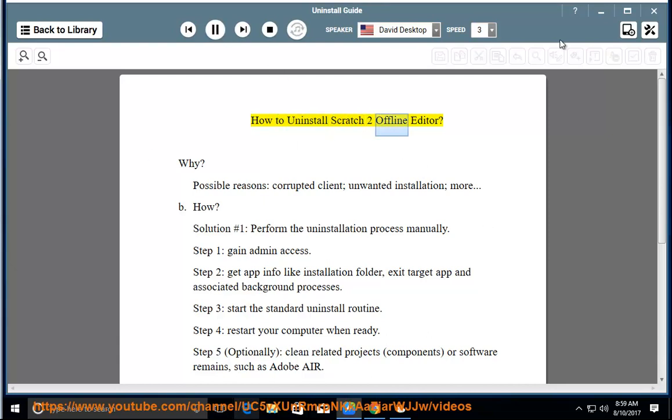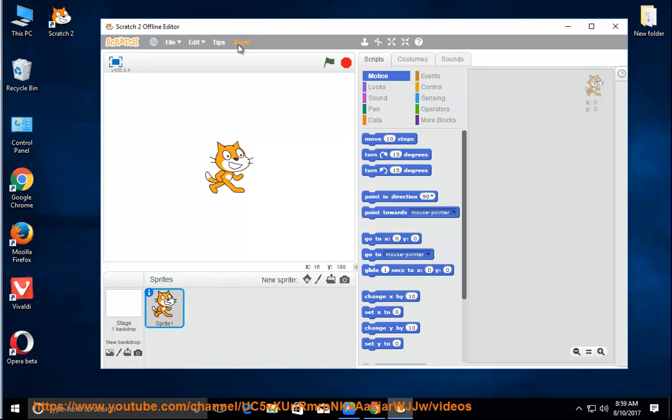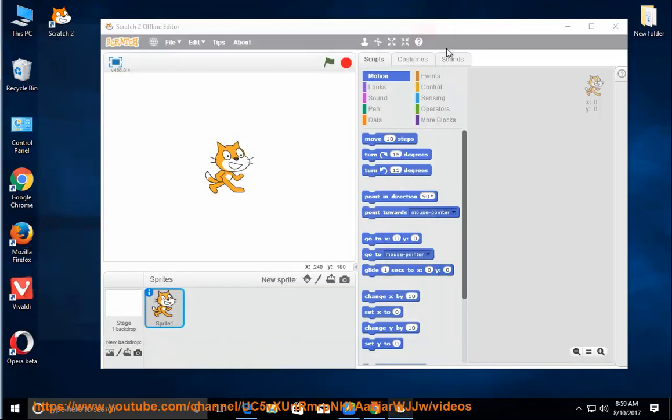How to Uninstall Scratch 2 Offline Editor. Why? Possible reasons: corrupted client, unwanted installation, more.